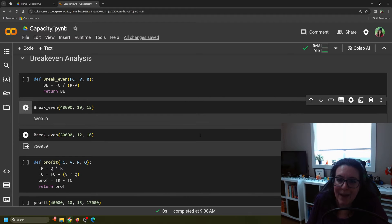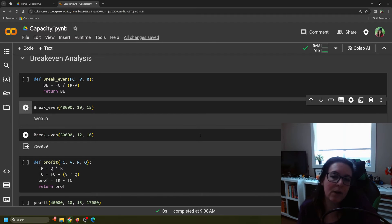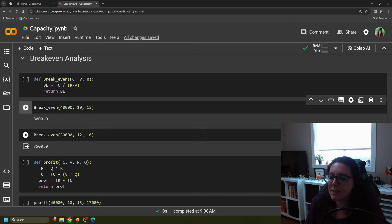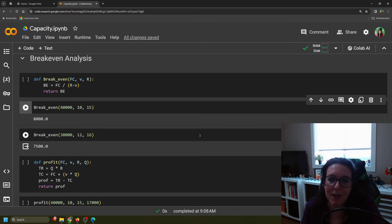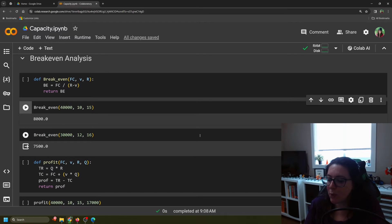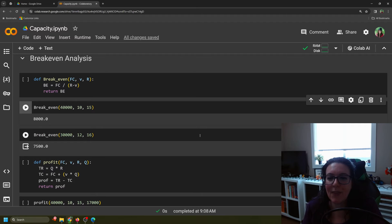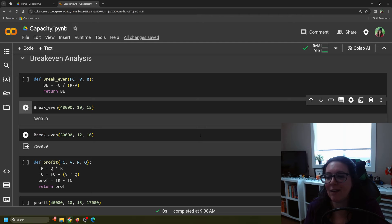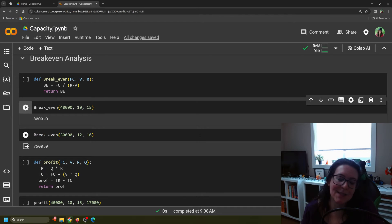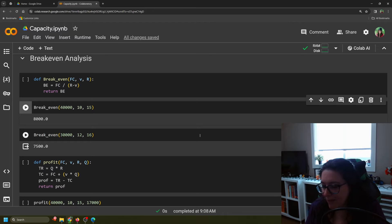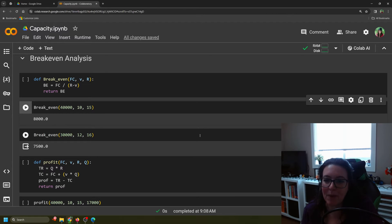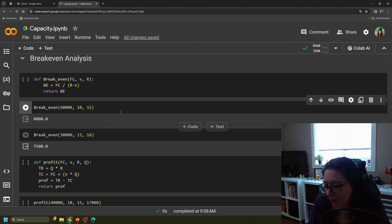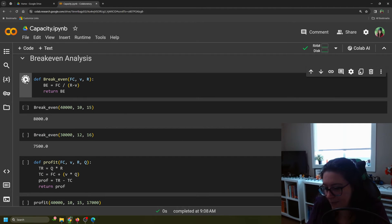You could do this calculation by hand or in Excel. You can also create this calculation in Python. The benefit of creating it in Python is that you define the calculation and then you can simply change out the different values and it'll auto-calculate again. So let's define breakeven. Breakeven is going to be a formula that has three components: fixed cost, variable cost per unit, and revenue per unit. We call it FC, V, and R. We're going to define breakeven using the formula FC divided by R minus V, and we want it to return that breakeven number.